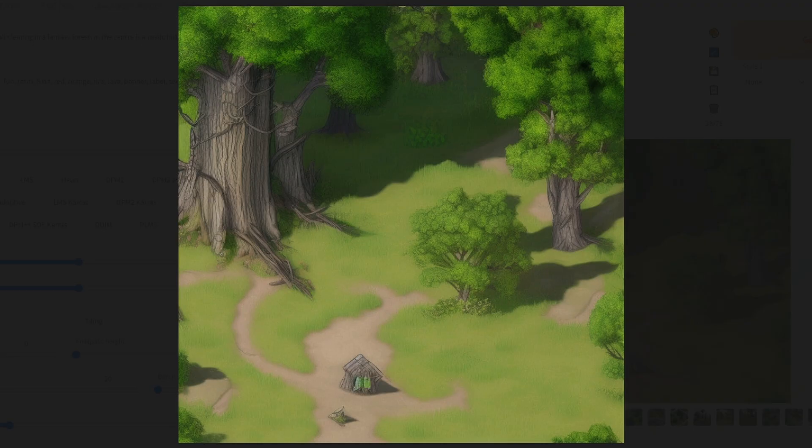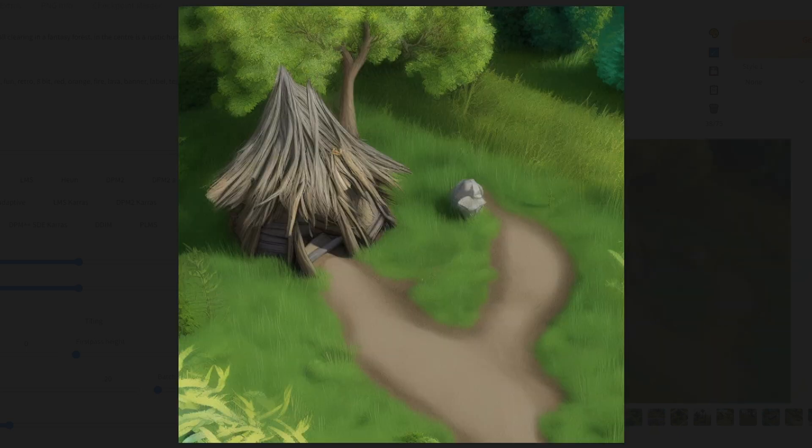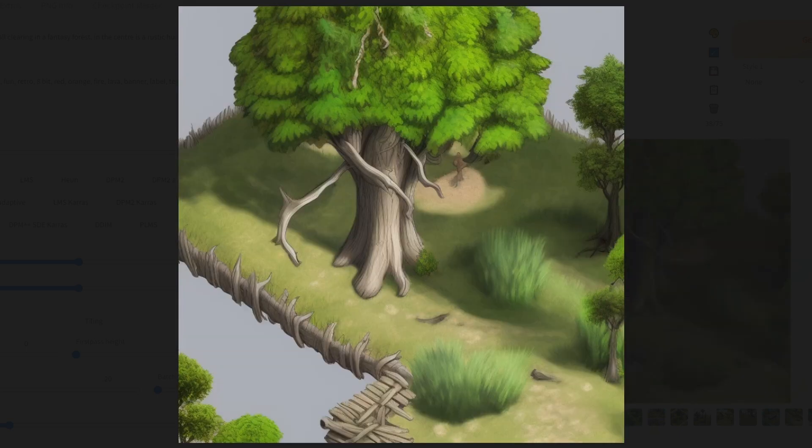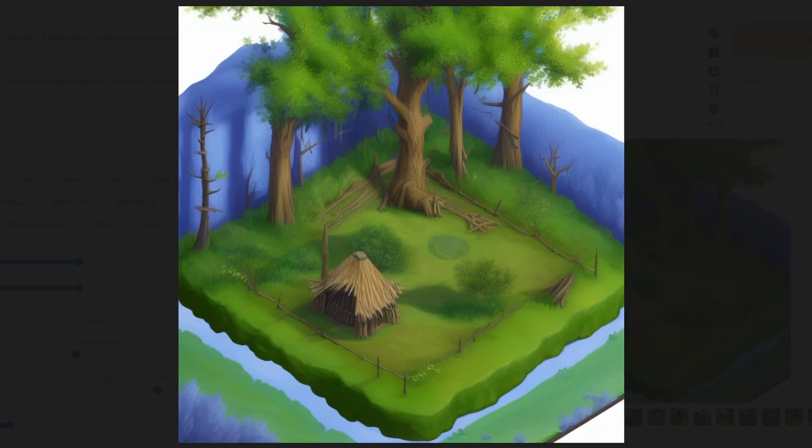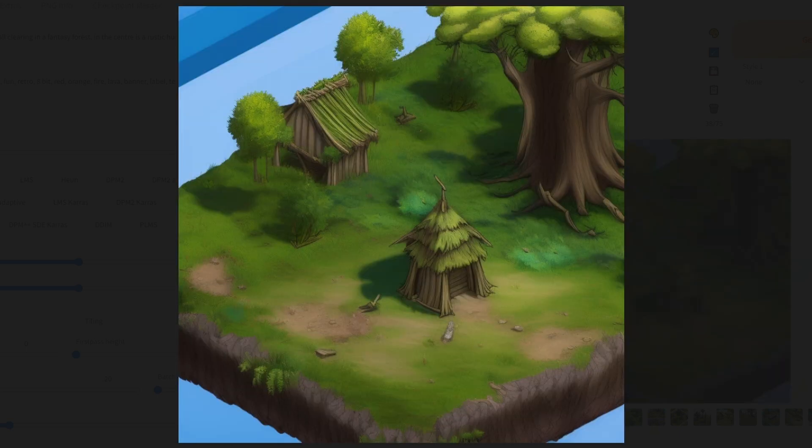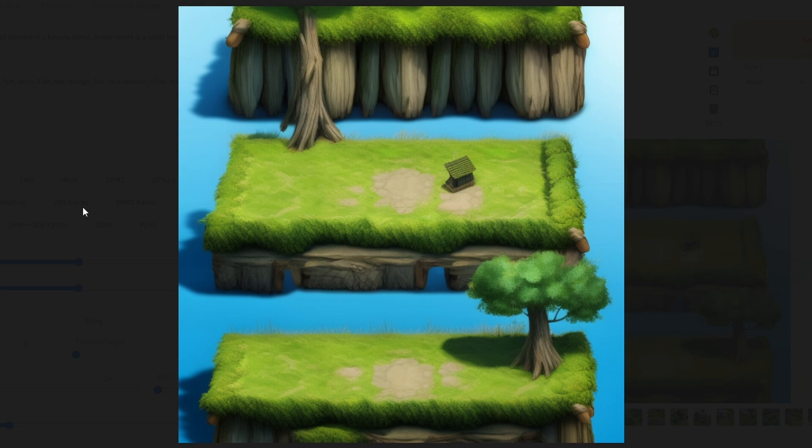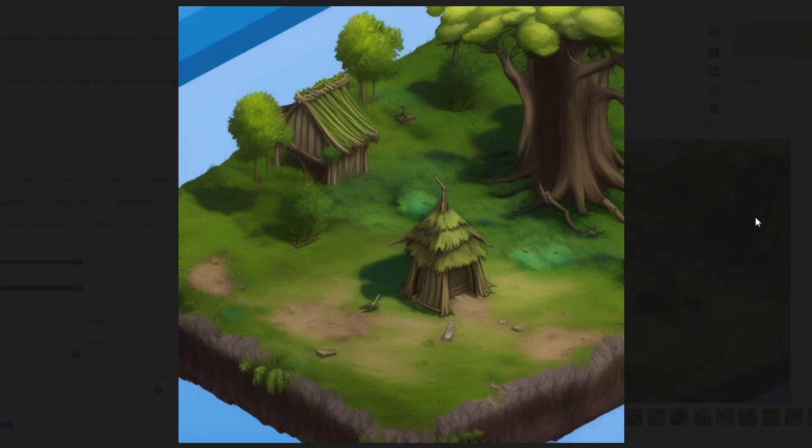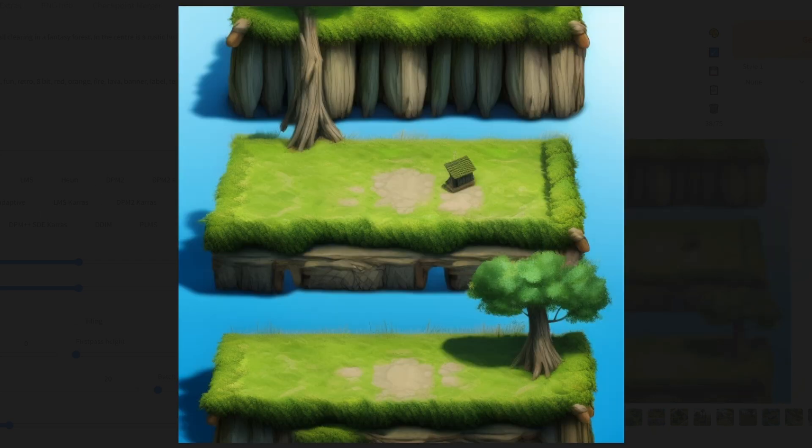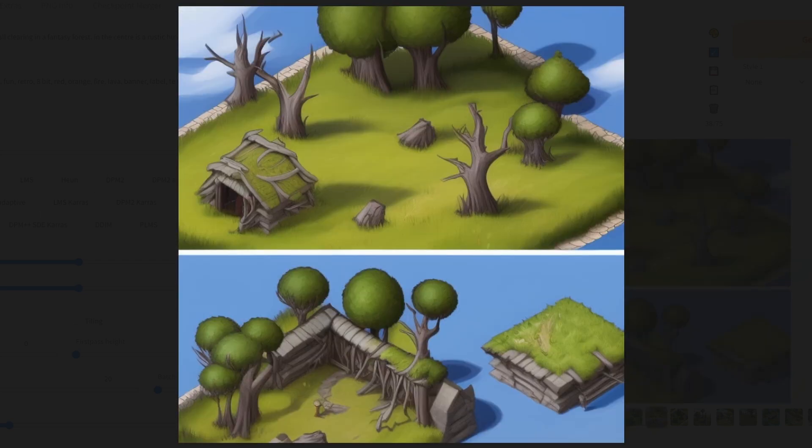And here are the results. Some really nice images but it's clear the AI doesn't seem to have understood the concept of a hut in a tree. So we need to modify our prompt a bit.